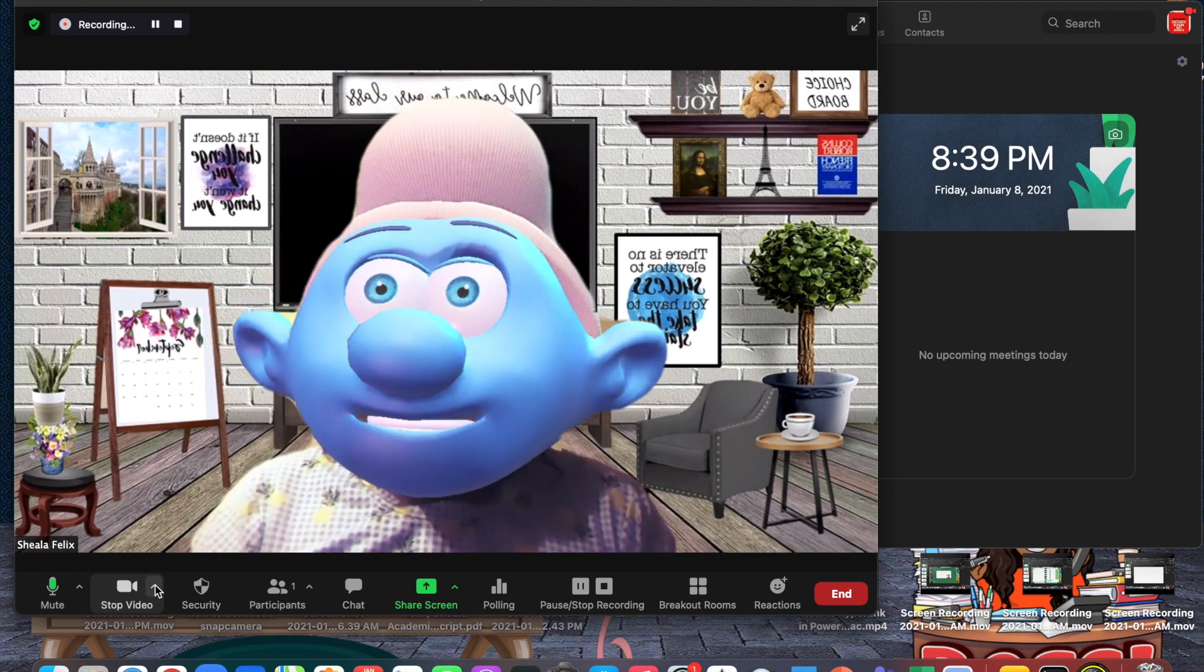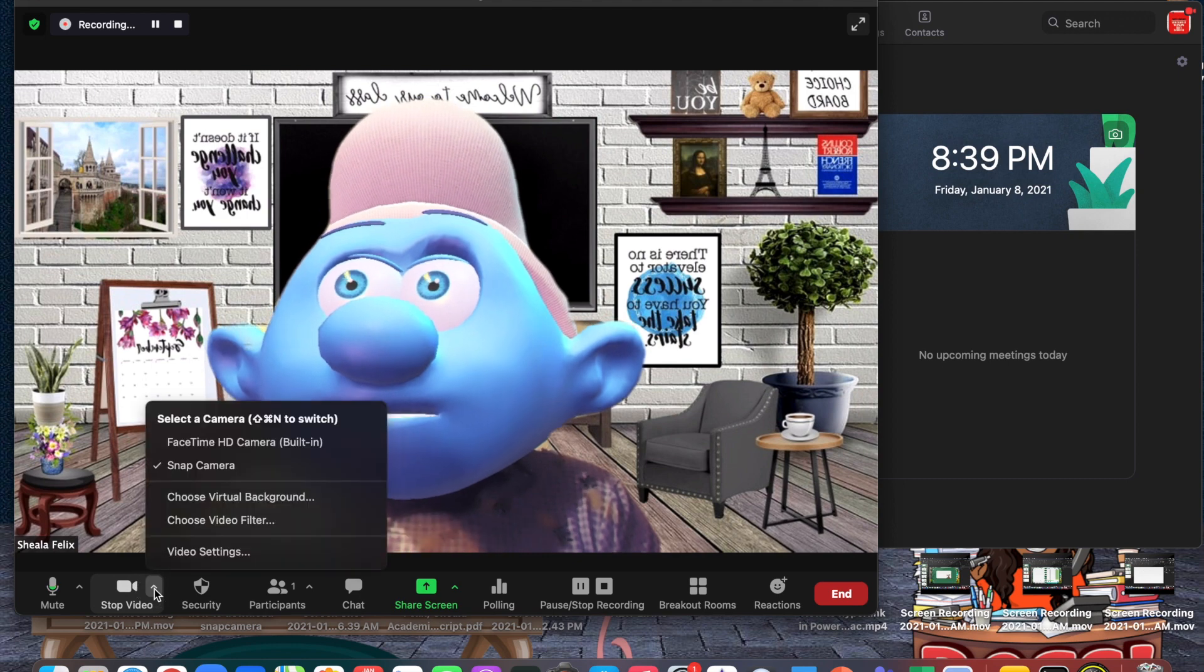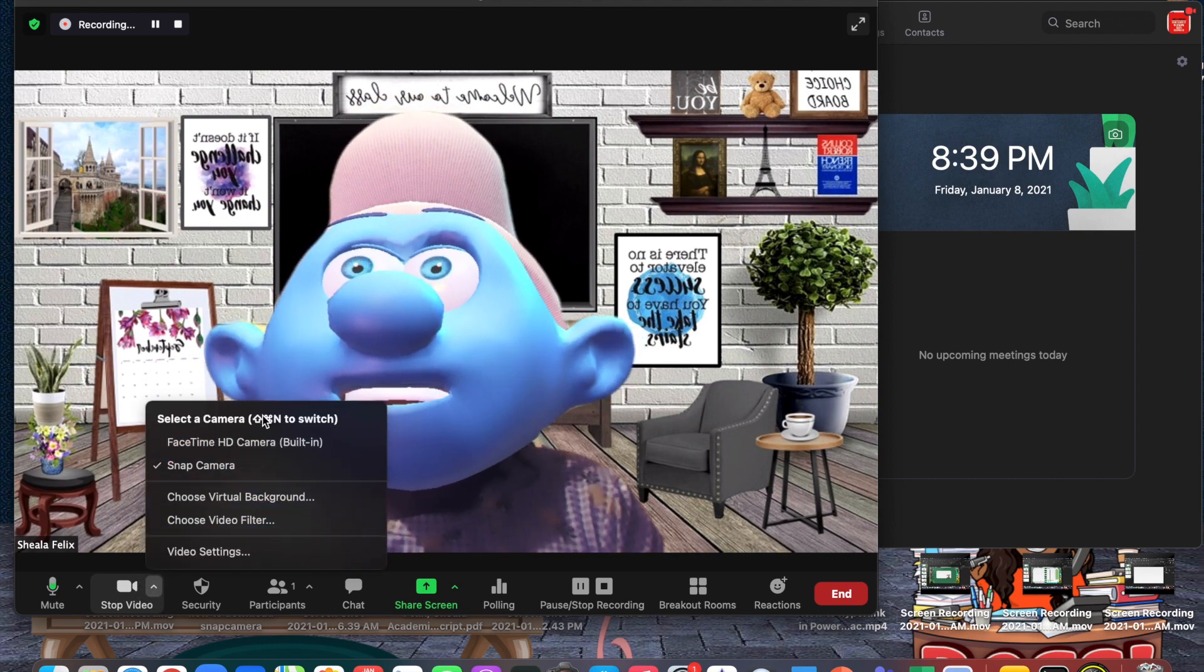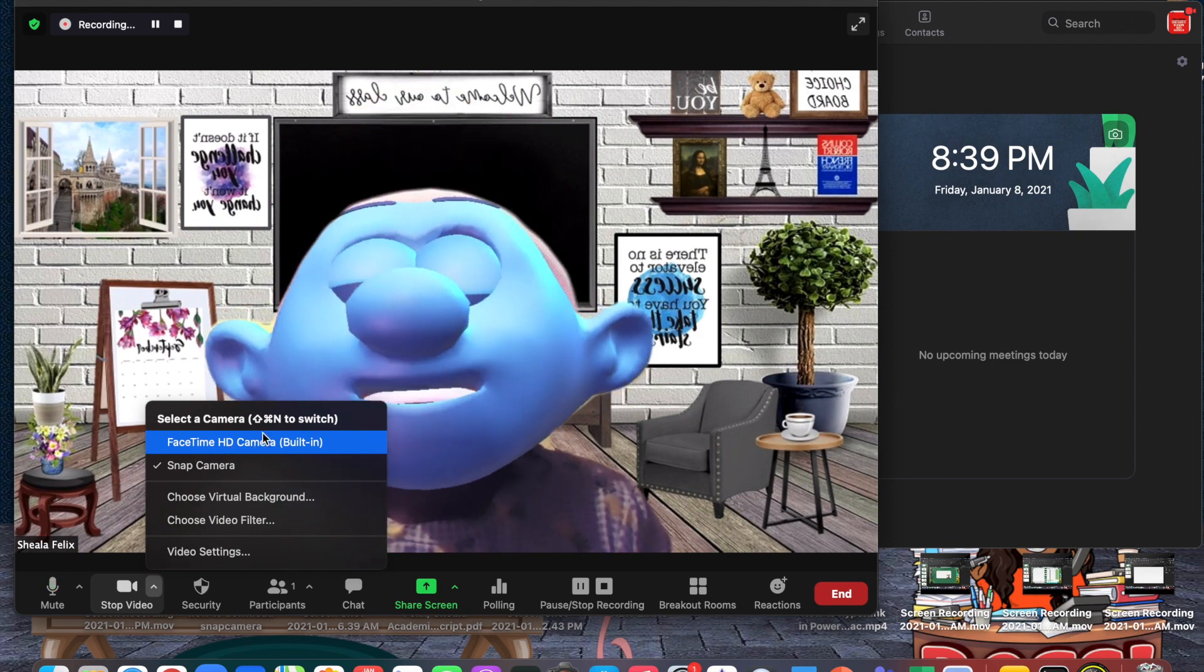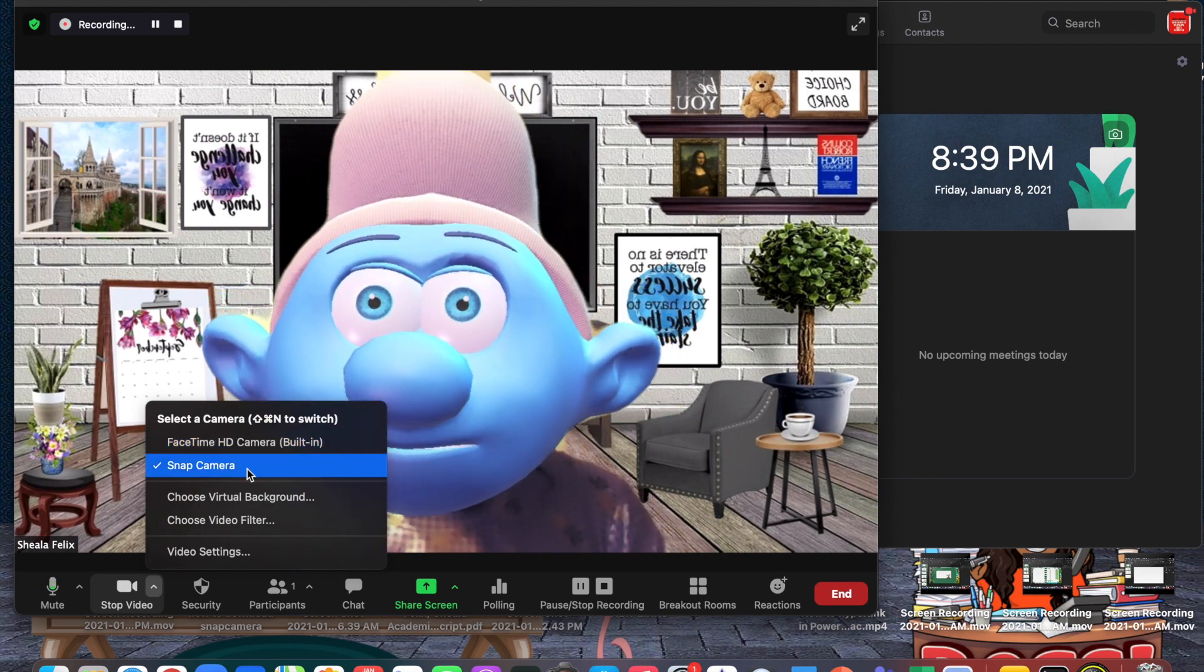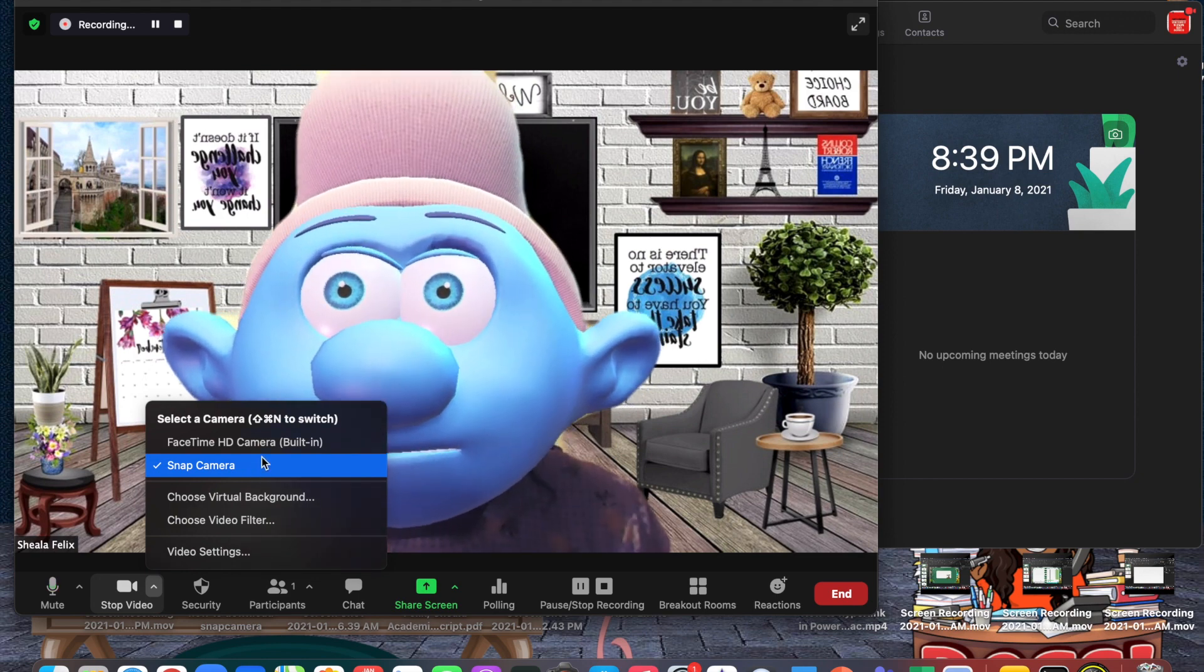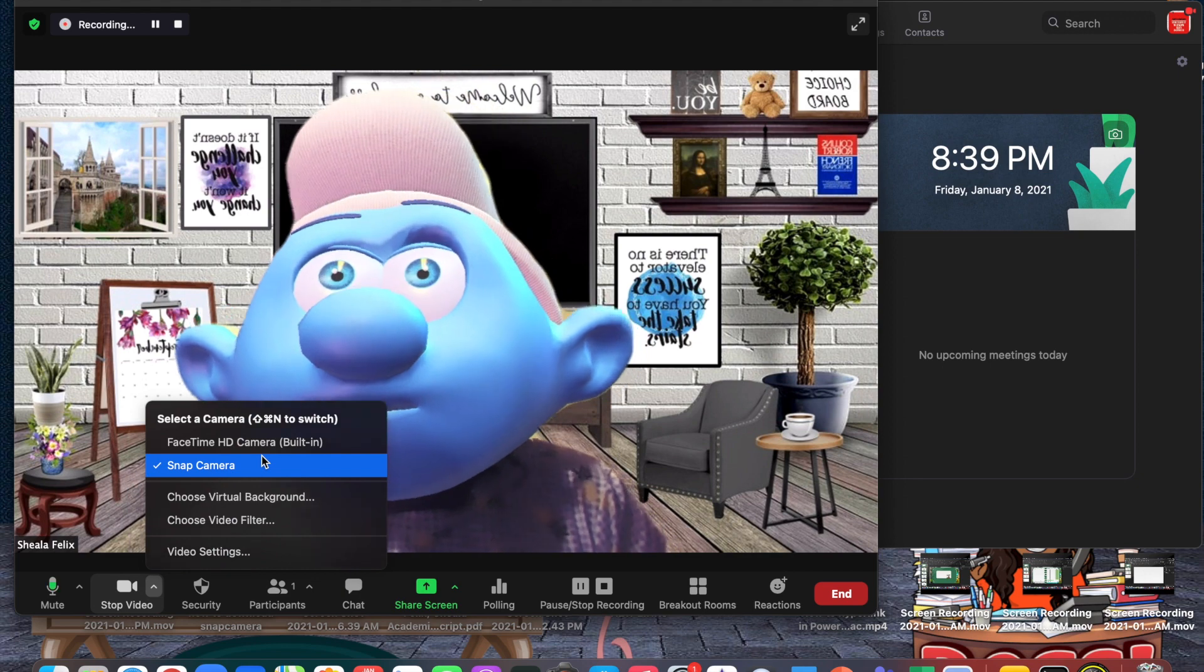When we turn on the video, you see that automatically my filter from the Snapchat app opens up. But to get that for the very first time, you would have to select this arrow up button, and where it says select a camera, you can either select the FaceTime camera or the Snap Camera.